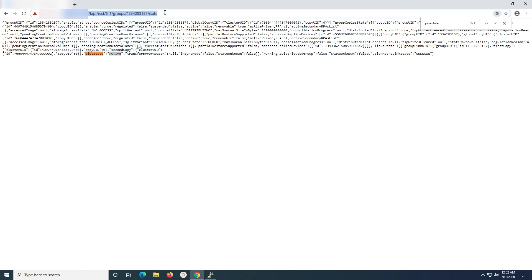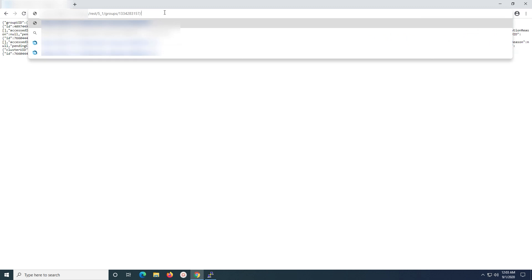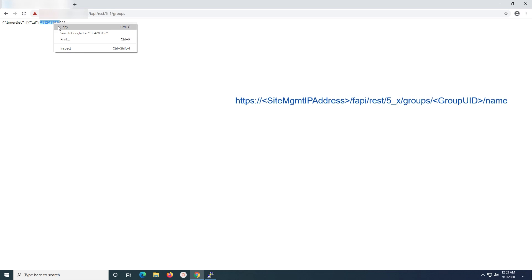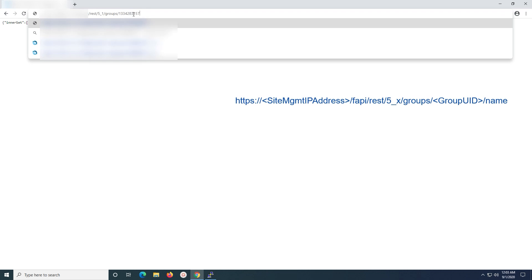In case you need to get a list of all groups in the system, use the link shown on the screen. If you want to confirm the consistency group name, use the link shown on the screen, which will display the name that was given to the consistency group by the user during configuration.